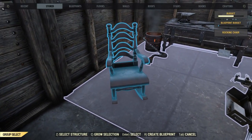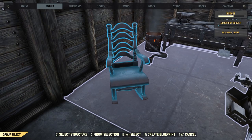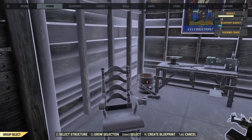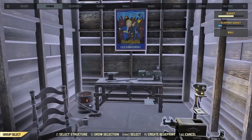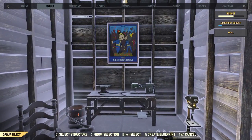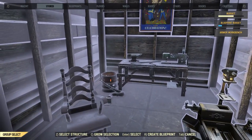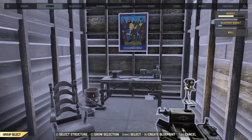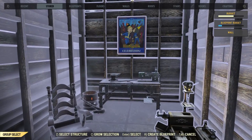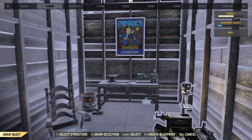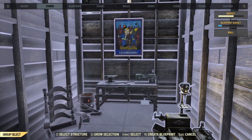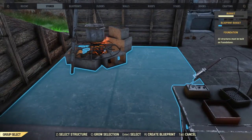Now, if we want to add this rocking chair, look at the bottom again — grow selection is the C key. Press the C key and we get the rocking chair, but we get a bit more, because the blueprint system likes to add things that are attached. If you look in the upper right-hand corner, you will see in yellow the budget for the overall camp, and below that in blue the budget for this blueprint. We have quite a bit more room to go.